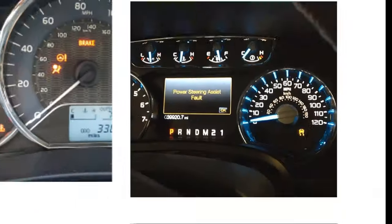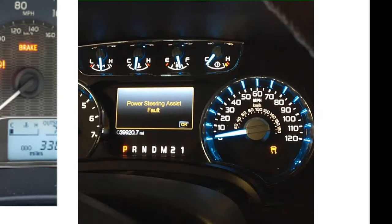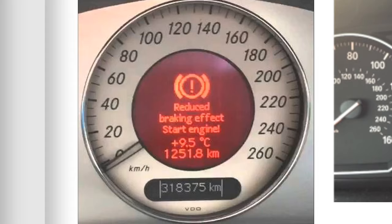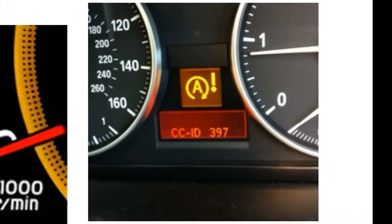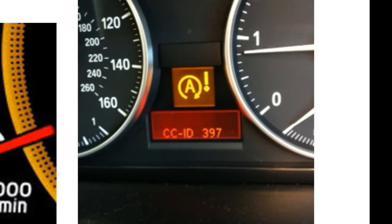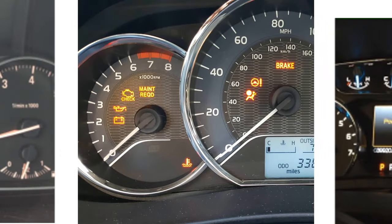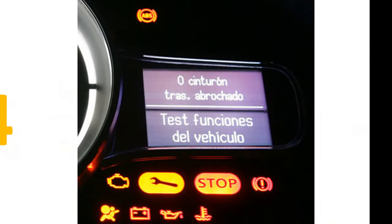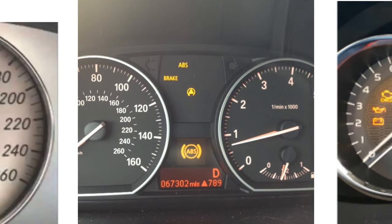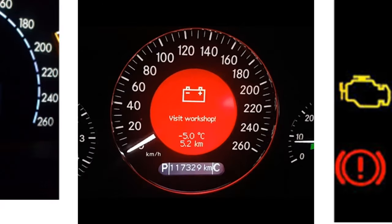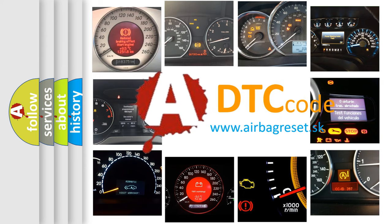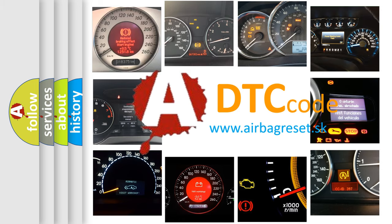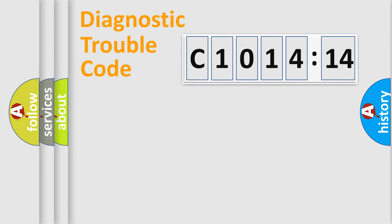Welcome to this video. Are you interested in why your vehicle diagnosis displays C1014:14? How is the error code interpreted by the vehicle? What does C1014:14 mean? Or how to correct this fault? Today we will find answers to these questions together.